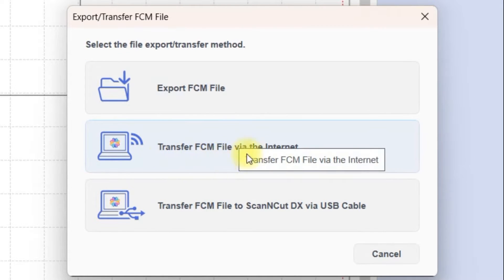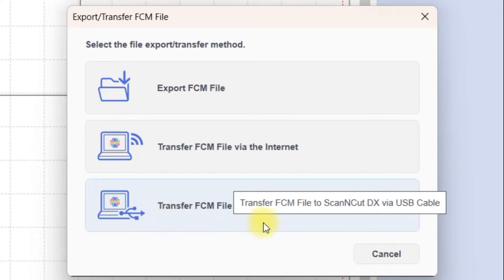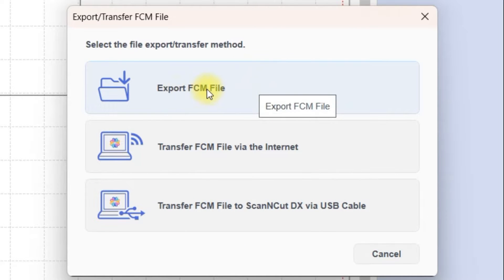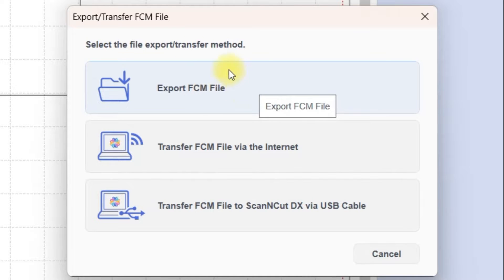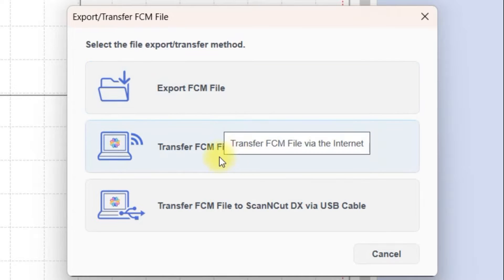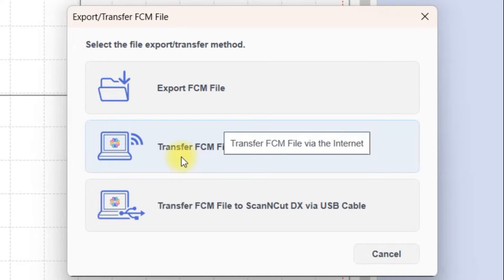So it brings up this box and gives you a couple of options: Export FCM, Transfer FCM via the internet, and transfer via USB cable. I'll just explain each one. Export FCM will export an FCM file, which is the Brother format for cutting files to your desktop or to USB. This is the option if you haven't got your Wi-Fi set up.